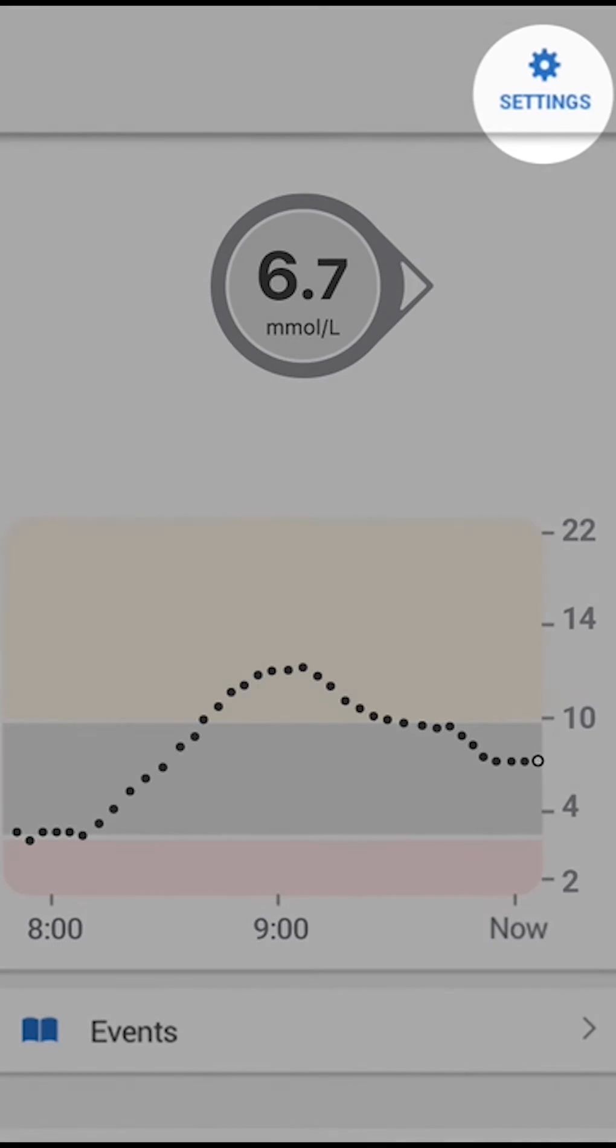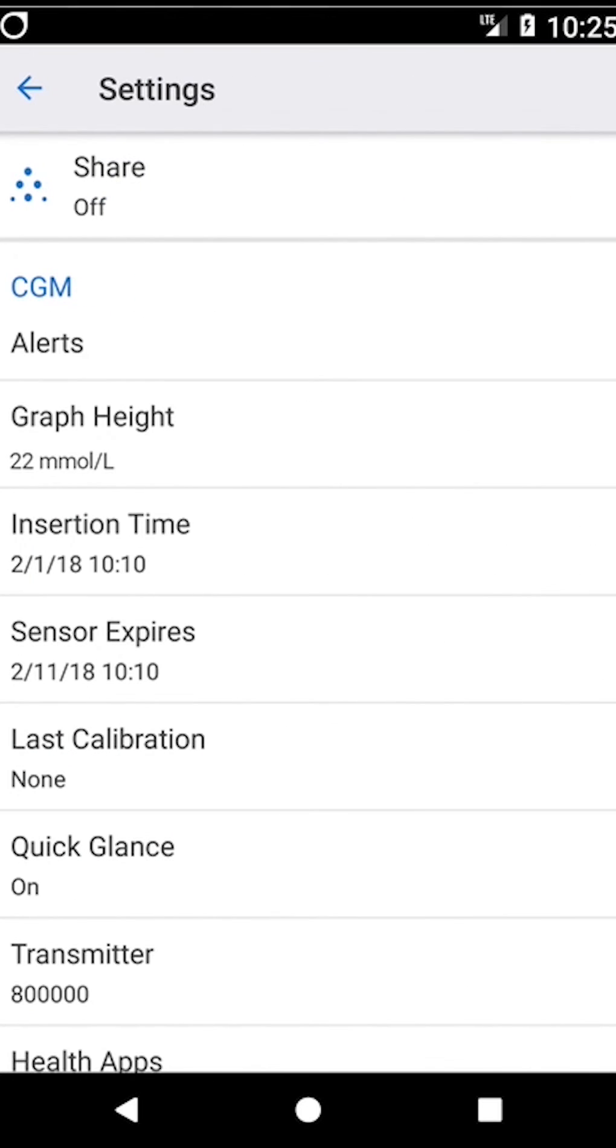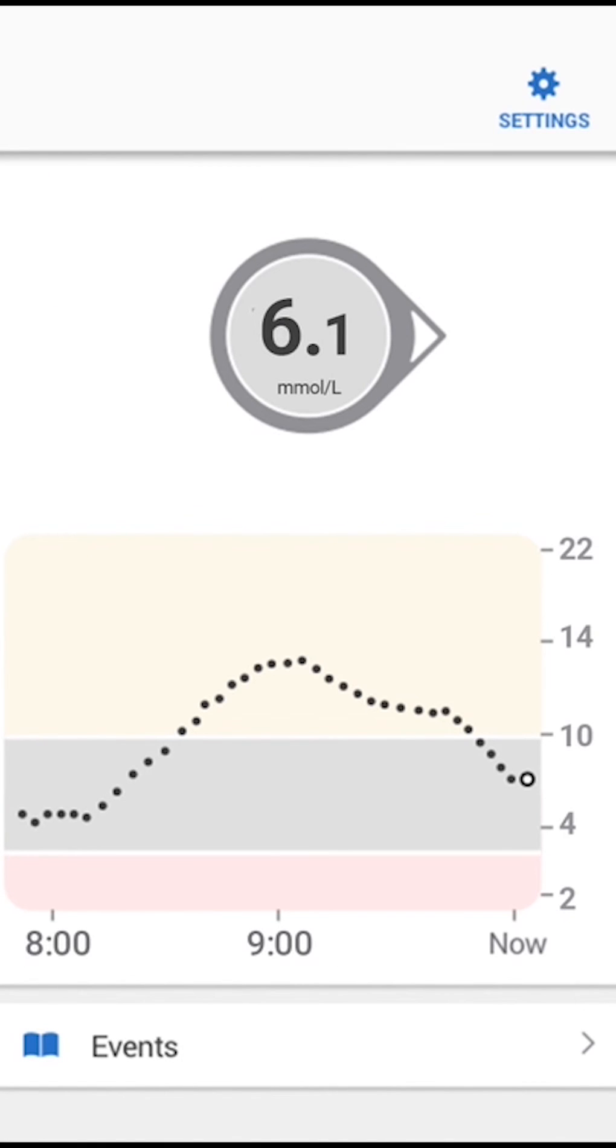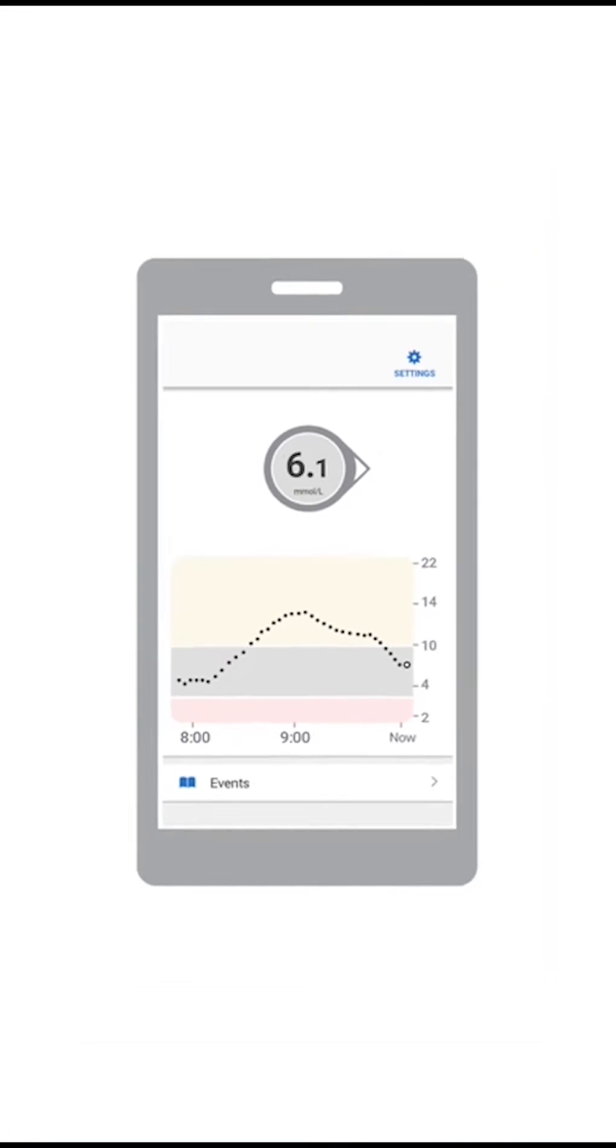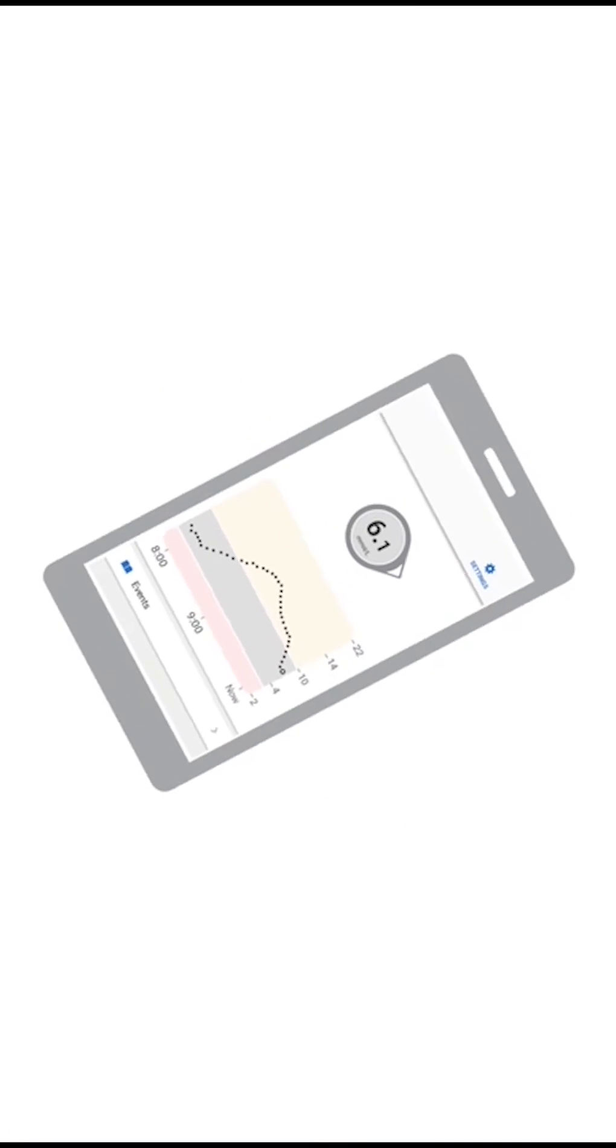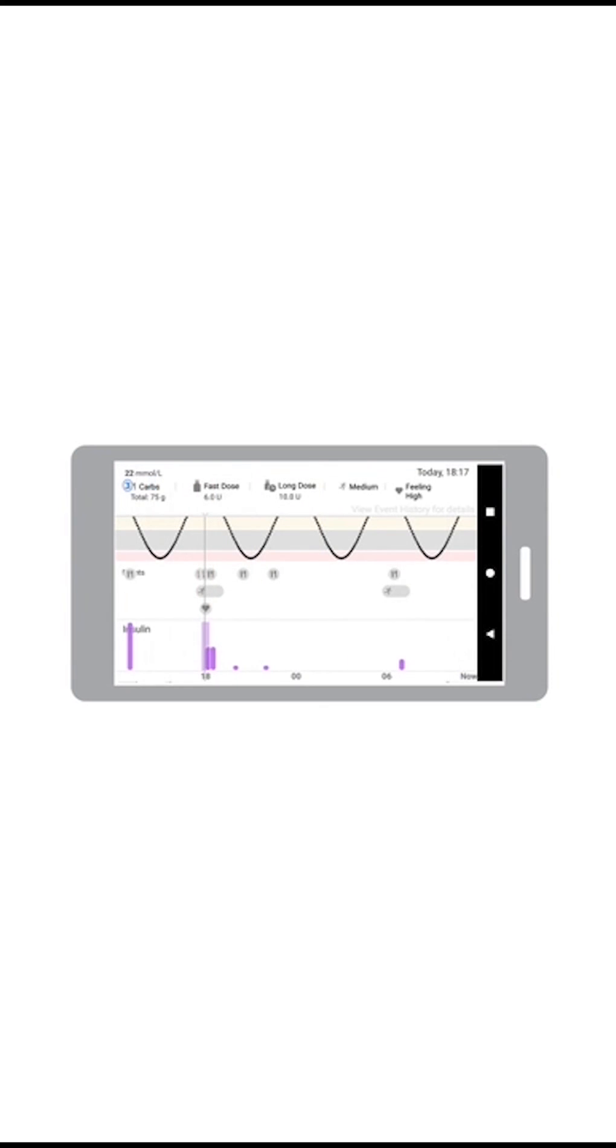Tap Settings when you want to change alerts or use other G6 features. Want more than three hours of G6 readings? Turn your smart device sideways to see up to the last 24 hours, along with your events.